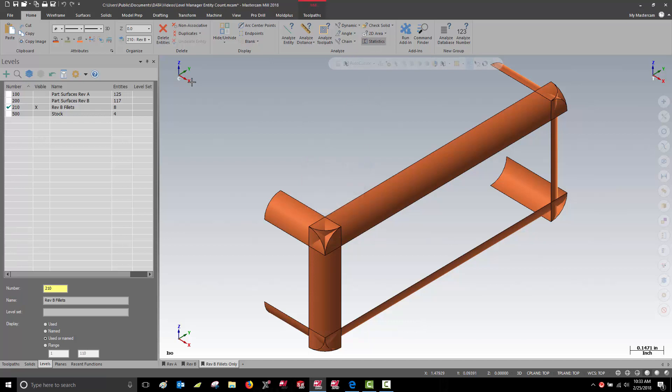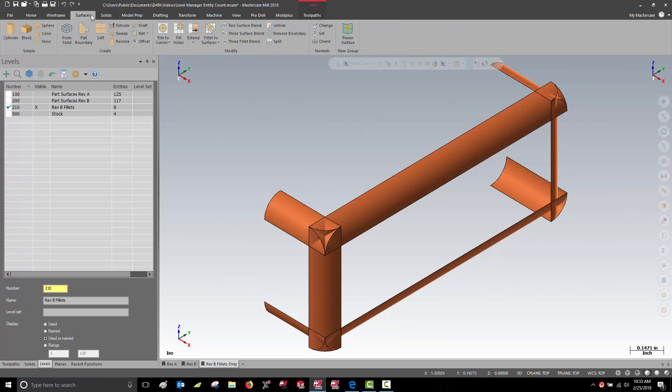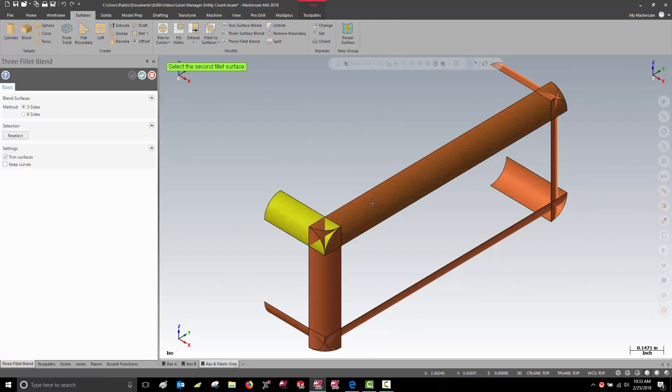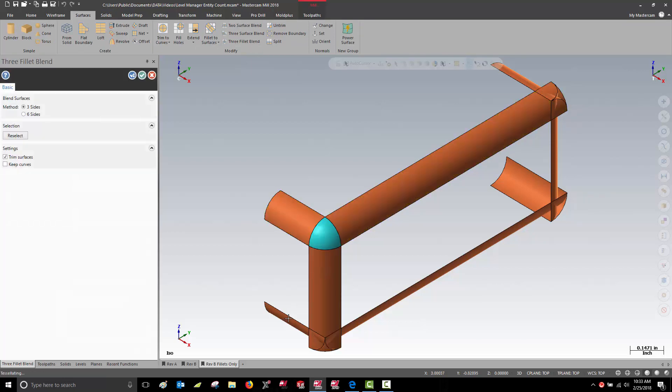Let's clean these fillets up using our 3FilletBlend function. This will trim our existing fillets to a new surface. I'm only going to do a couple of them, so we still have some untrimmed surfaces.